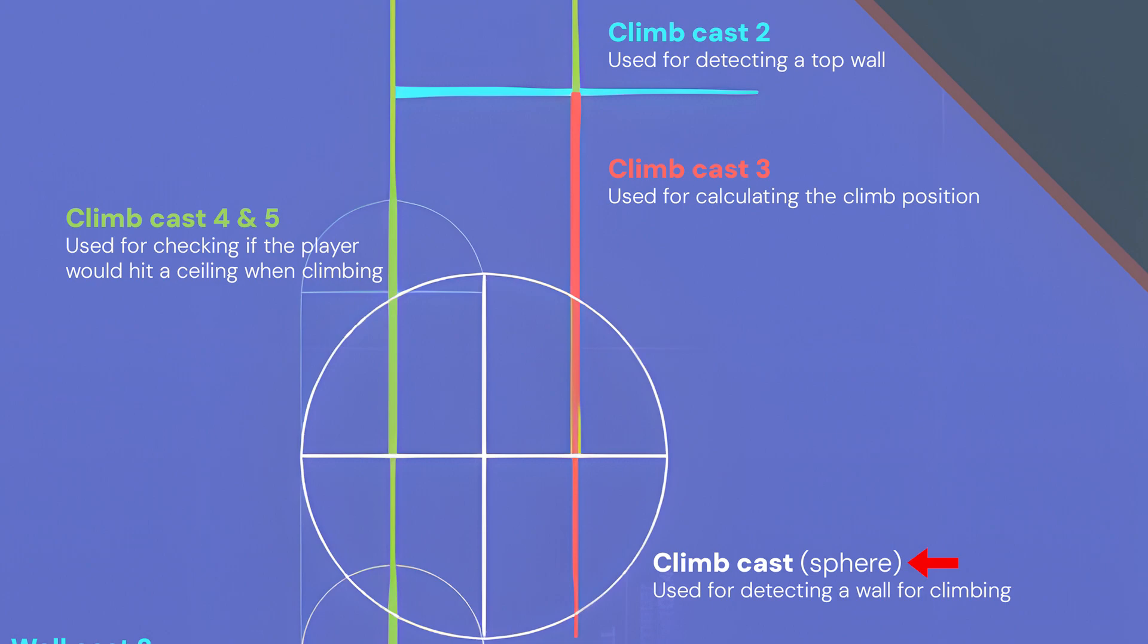We have a spherecast for detecting if the player needs to climb onto something. Climb cast 2 is there to check if the wall isn't too high for the player to climb. Climb cast 3 calculates the climb position similarly to how step cast worked for steps.